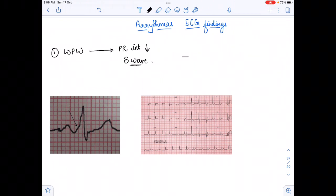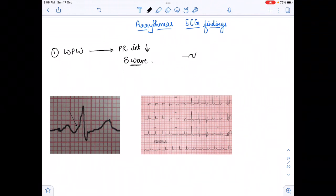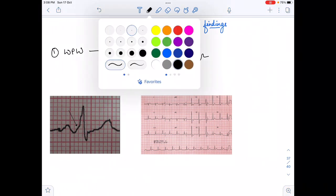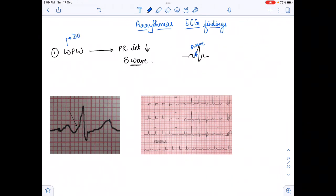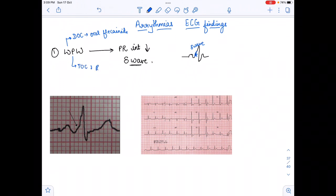In WPW syndrome, the ECG looks like this: after the P wave there is a slanting before the QRS complex — this slanting is the delta wave. Please remember: the delta wave is seen and the PR interval is decreased. The drug of choice for WPW syndrome is oral flecainide, and the treatment of choice is radiofrequency ablation.